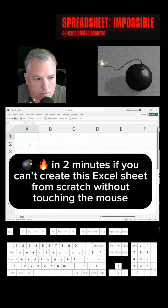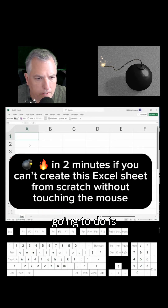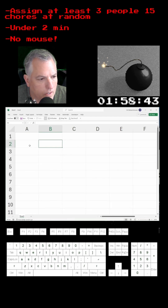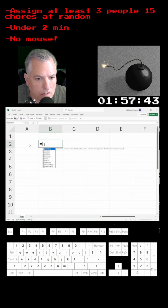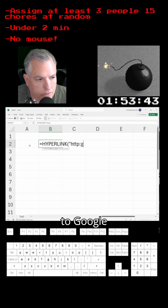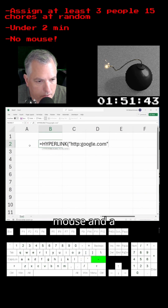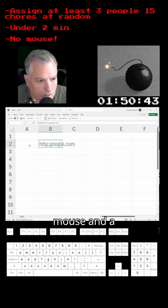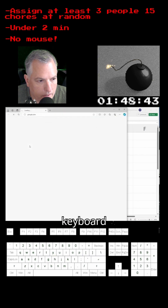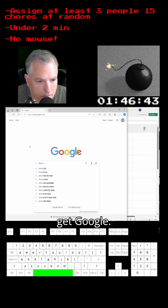Kaboom — two minutes. If you can't create this Excel sheet from scratch without touching the mouse, type in the Google URL so we can go to Google directly from Excel without using the mouse. I'm going to right-click keyboard button, then O-O, to get Google.